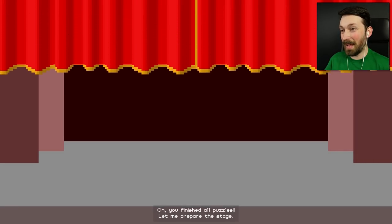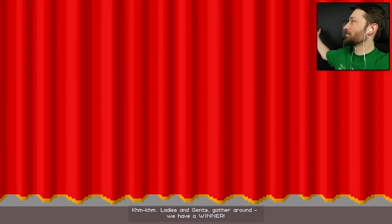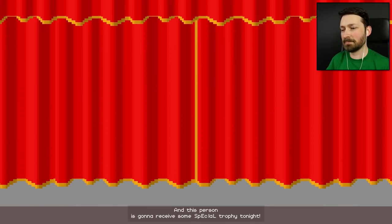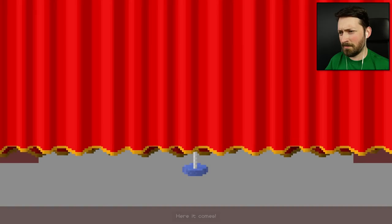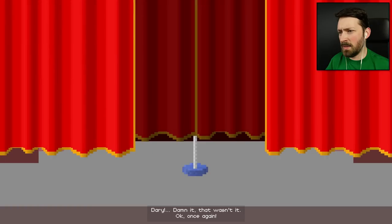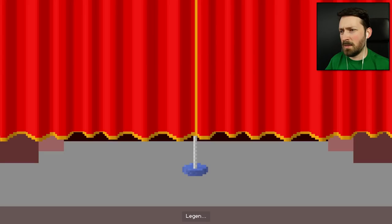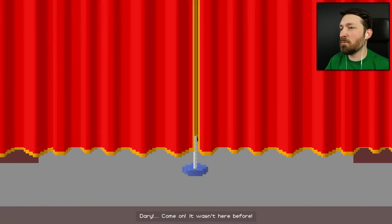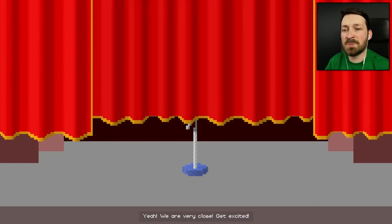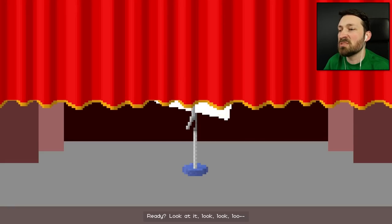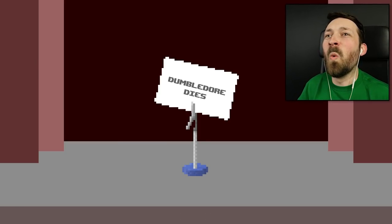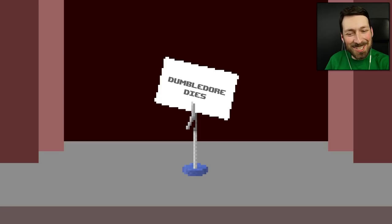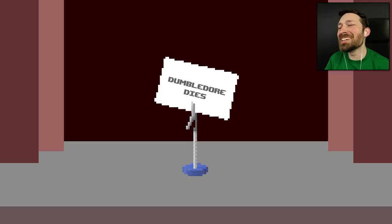You finished all puzzles. And? Let me prepare the stage. Ladies and gents, gather around. We have a winner. And this person is gonna receive some special trophy tonight. Look closely. Here it comes. Oh, my bad. Behind the next one. How could we afford these curtains? Legendary. Damn. That wasn't it. Okay. Once again. Legendary. Come on. Stage curtains aren't cheap, okay? Okay. Maybe next one. Oh, my God. Give it to me. No. Give it to me. Is this what it's like? Is this what I've been doing to you this entire time? Look, look, look. I hope I ruined it for you. Wow. That was a genuinely good stab back from the narrator. I'm not gonna lie. A lot of the stuff that he says is cheesy. But that was genius.